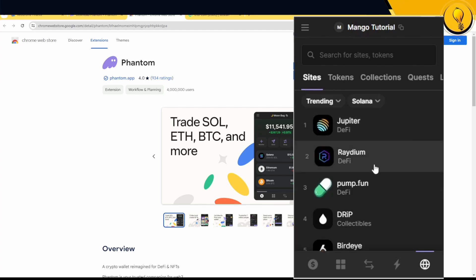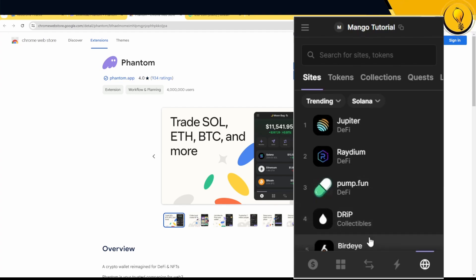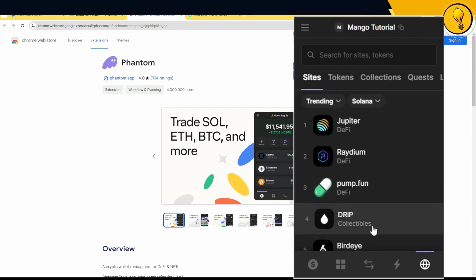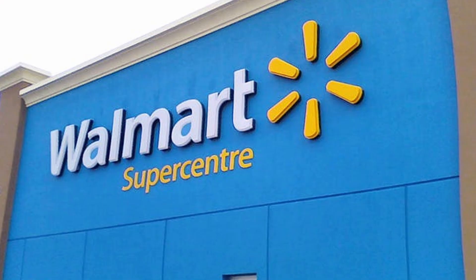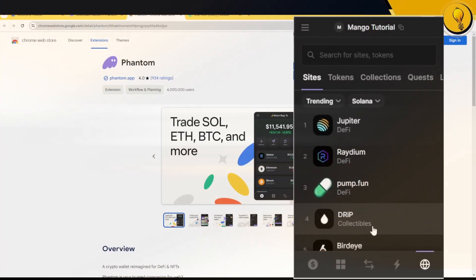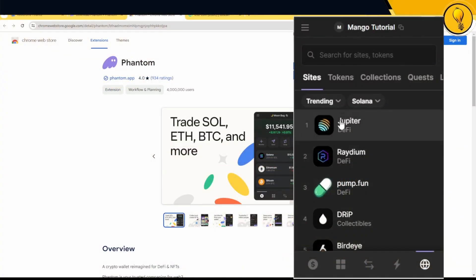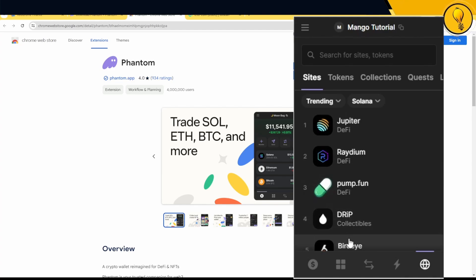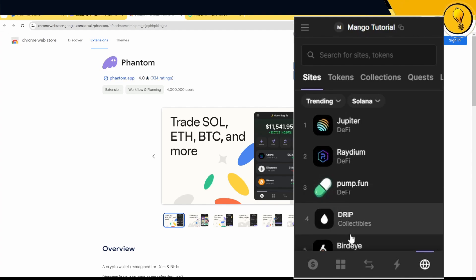I want you guys to think of dApps as storefronts, just like how we'd have a Walmart and Amazon. These are all just storefronts. And every time you walk into a store, what do you really carry with you in order to buy goods? Well, you carry your wallets.